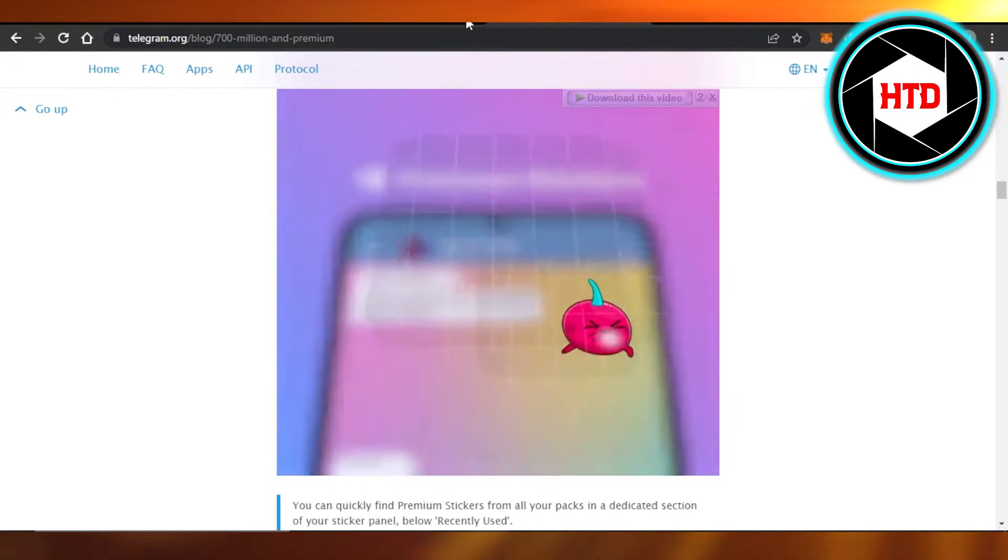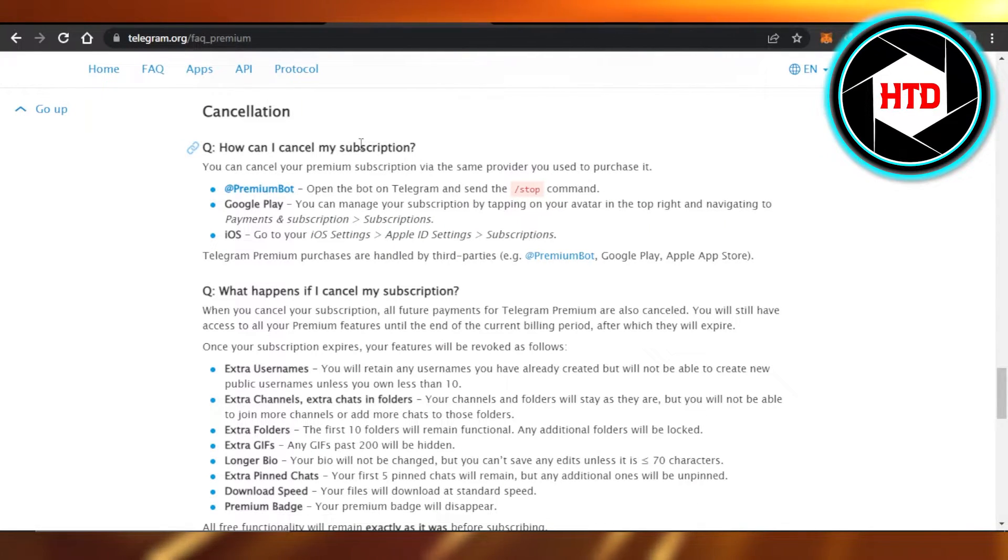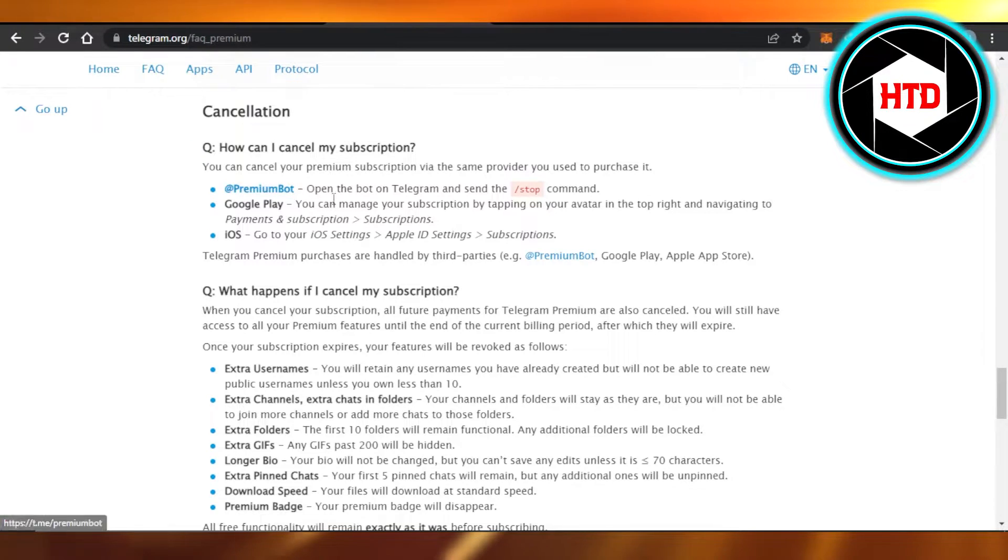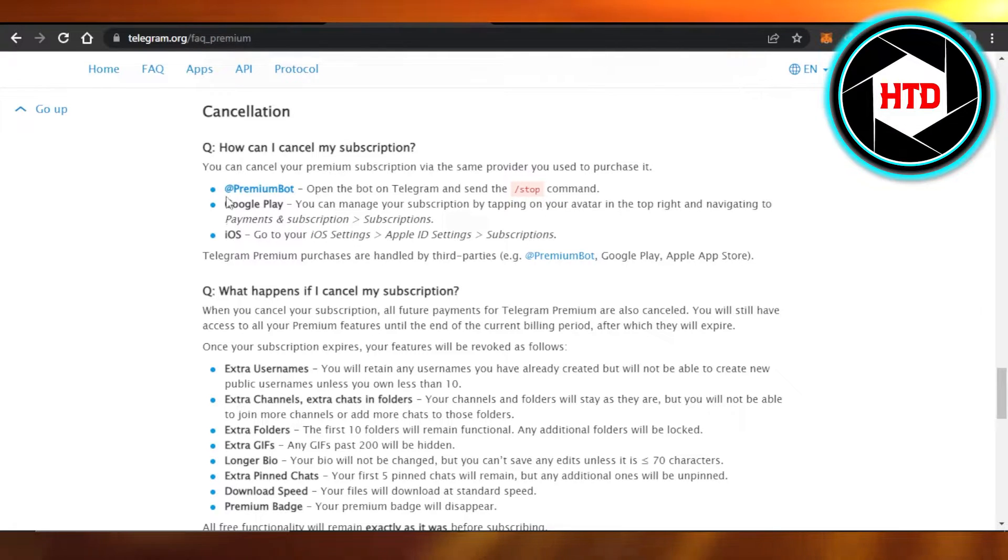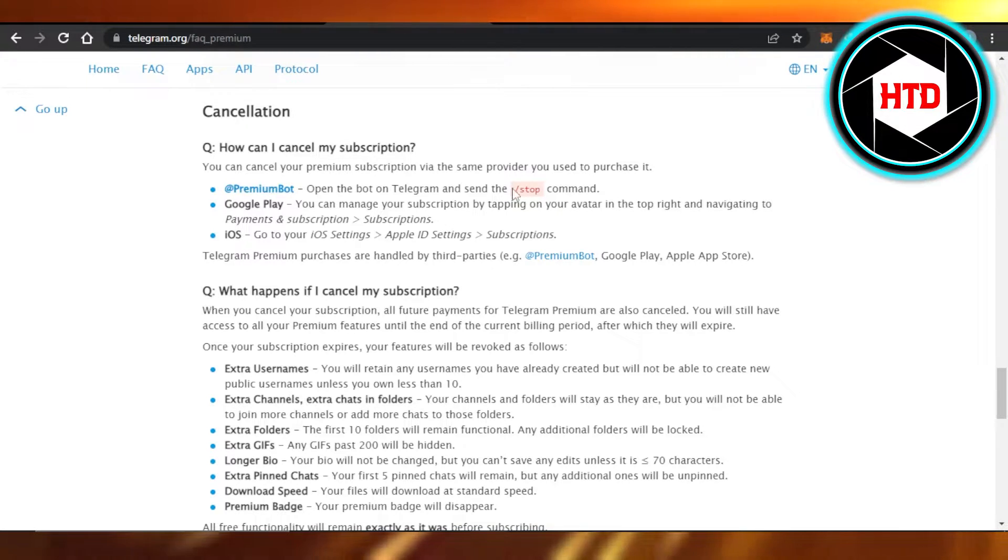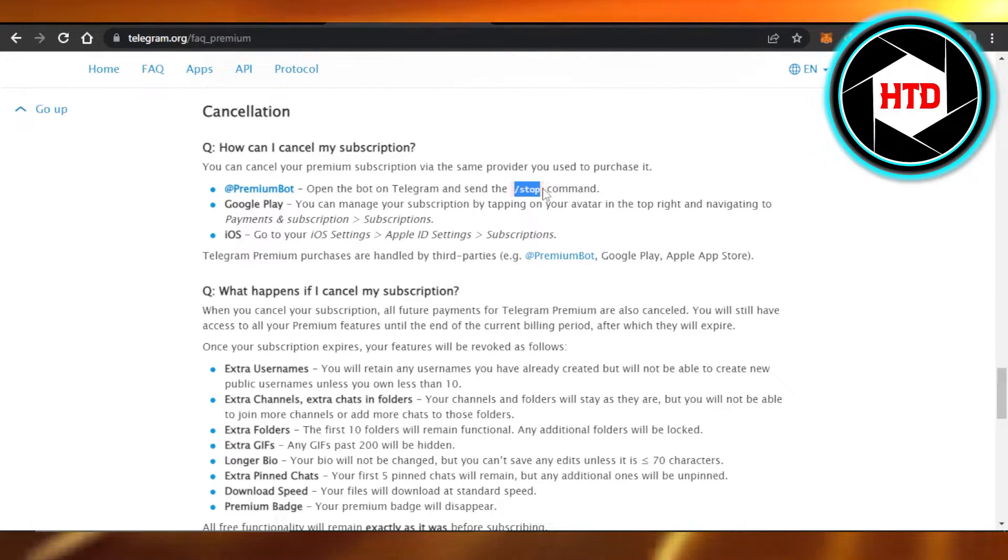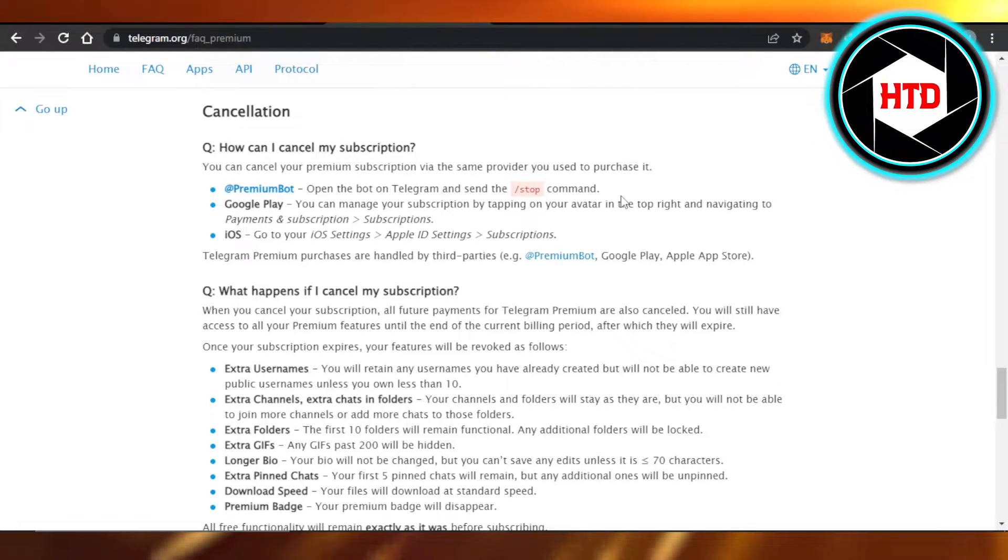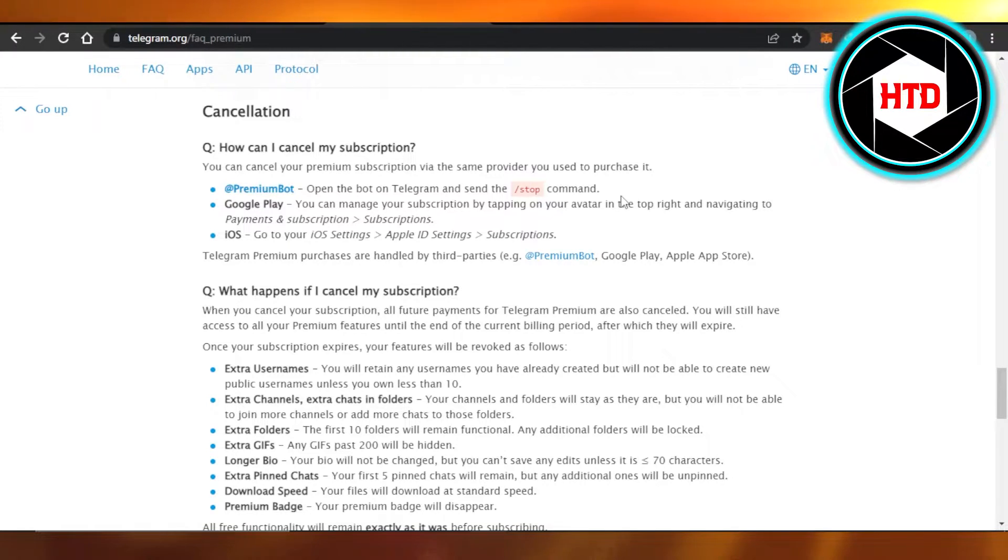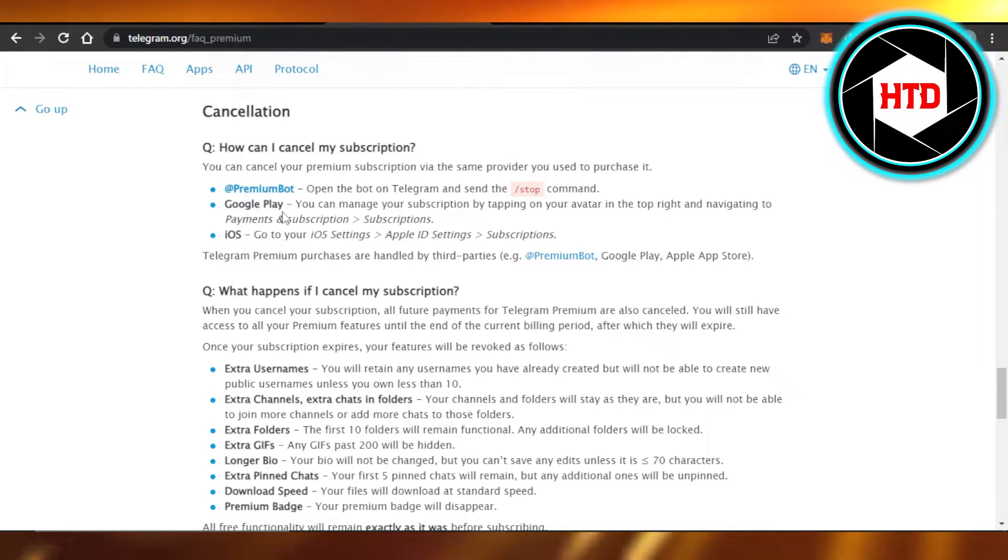In order to cancel your Telegram subscription, you just have to open up your Telegram, and then you can actually open up your premium bot and just type in /stop command. This is the command that you will use. Once you do that, you will be able to cancel your premium subscription. This is the first way.